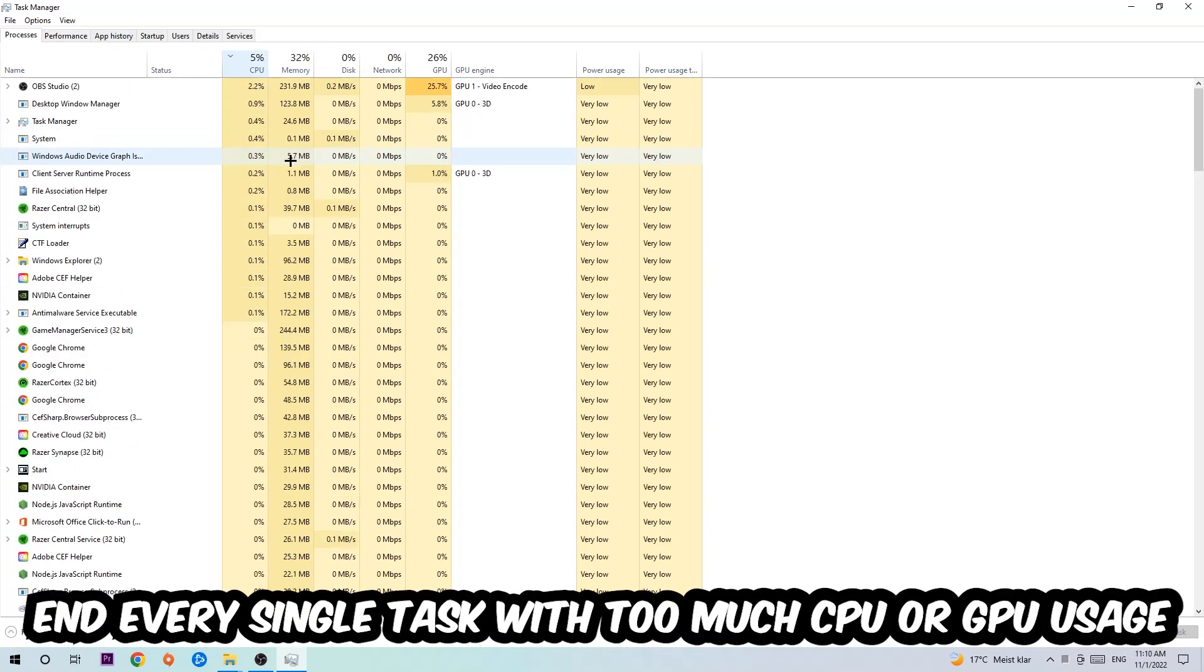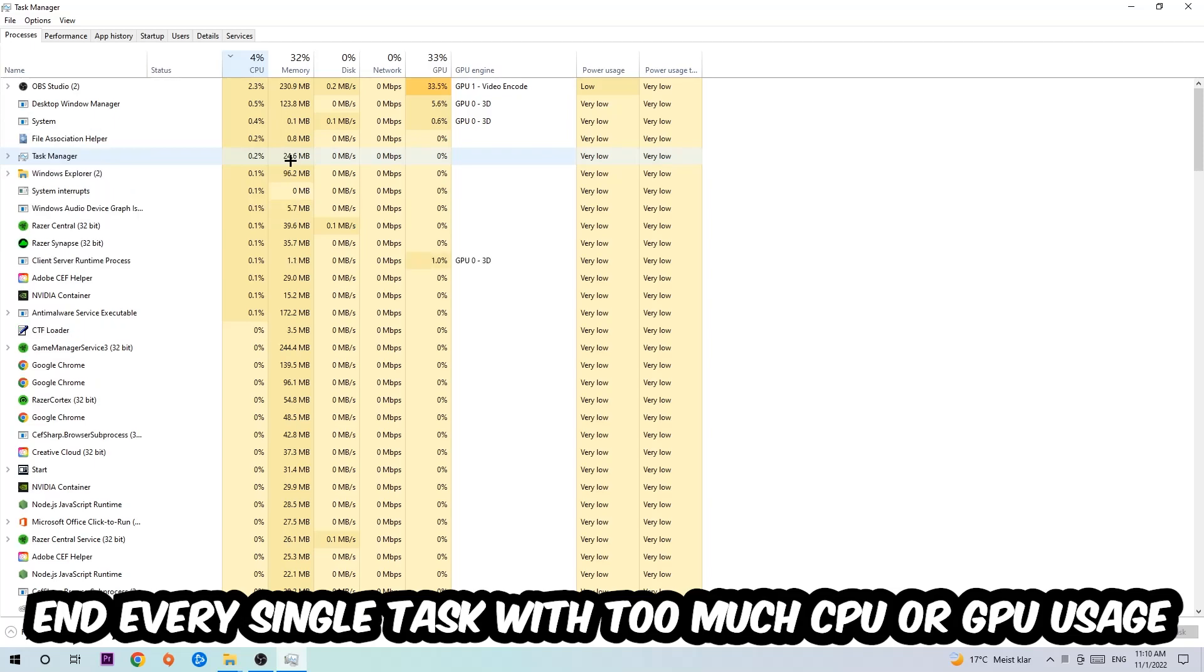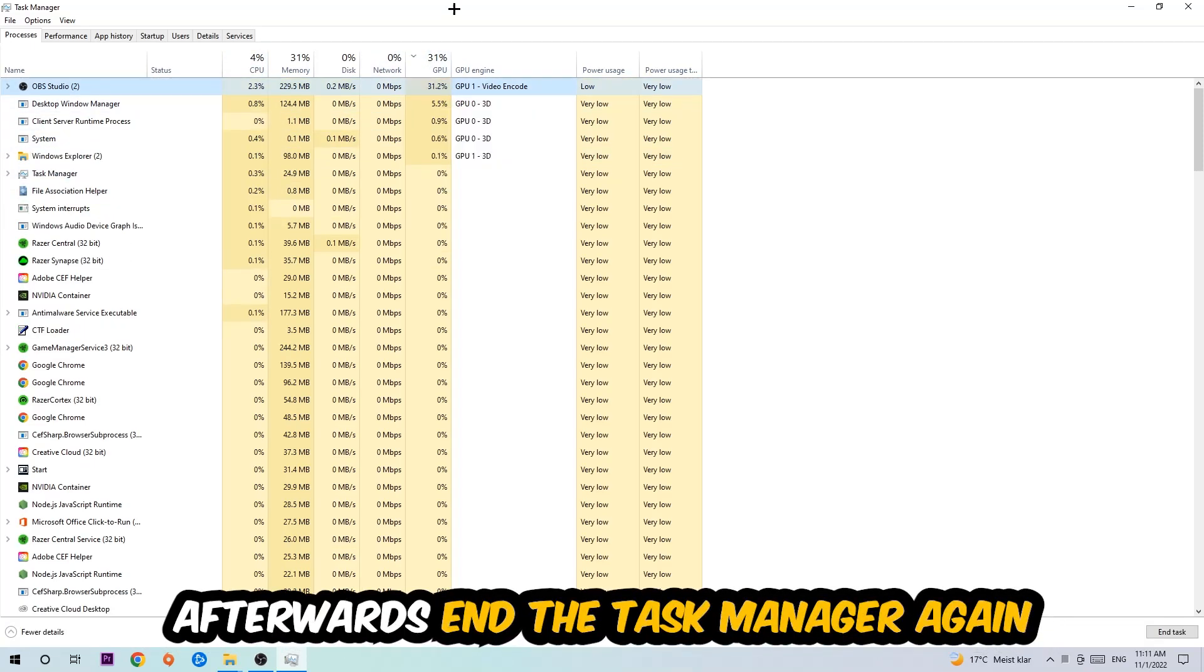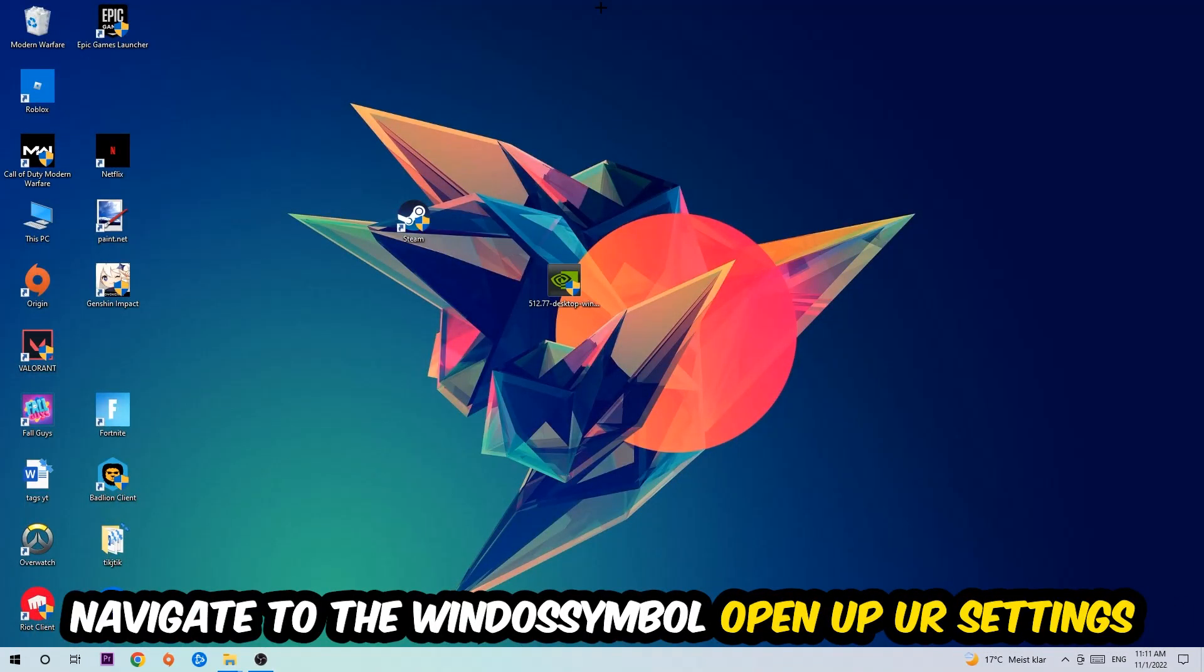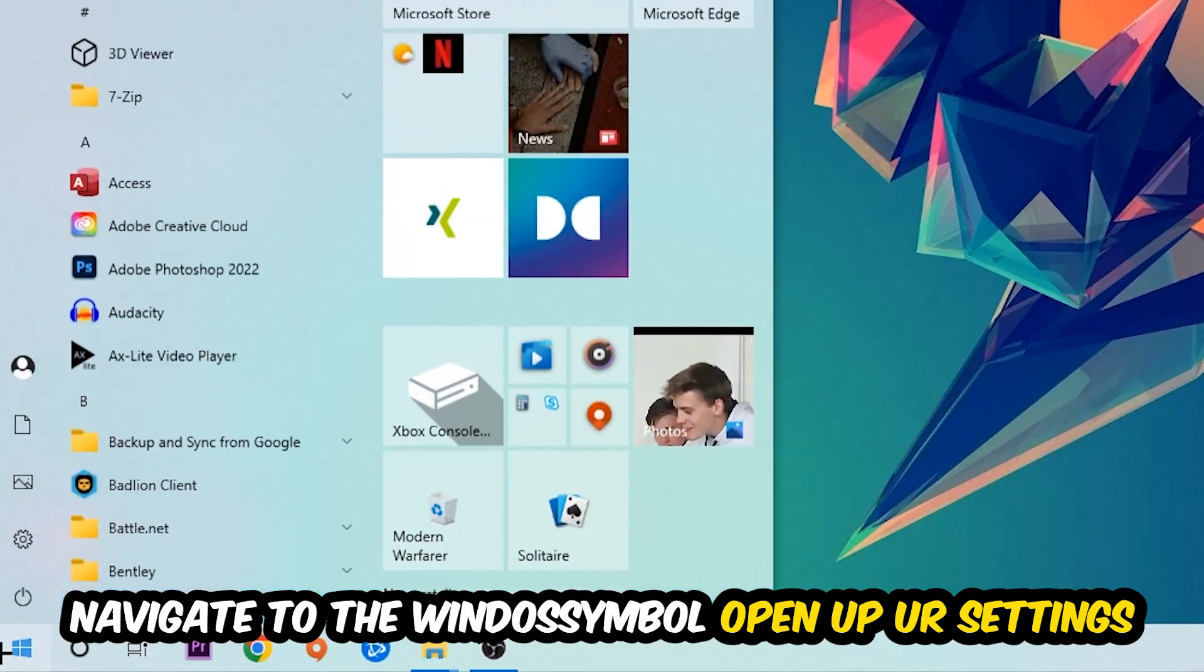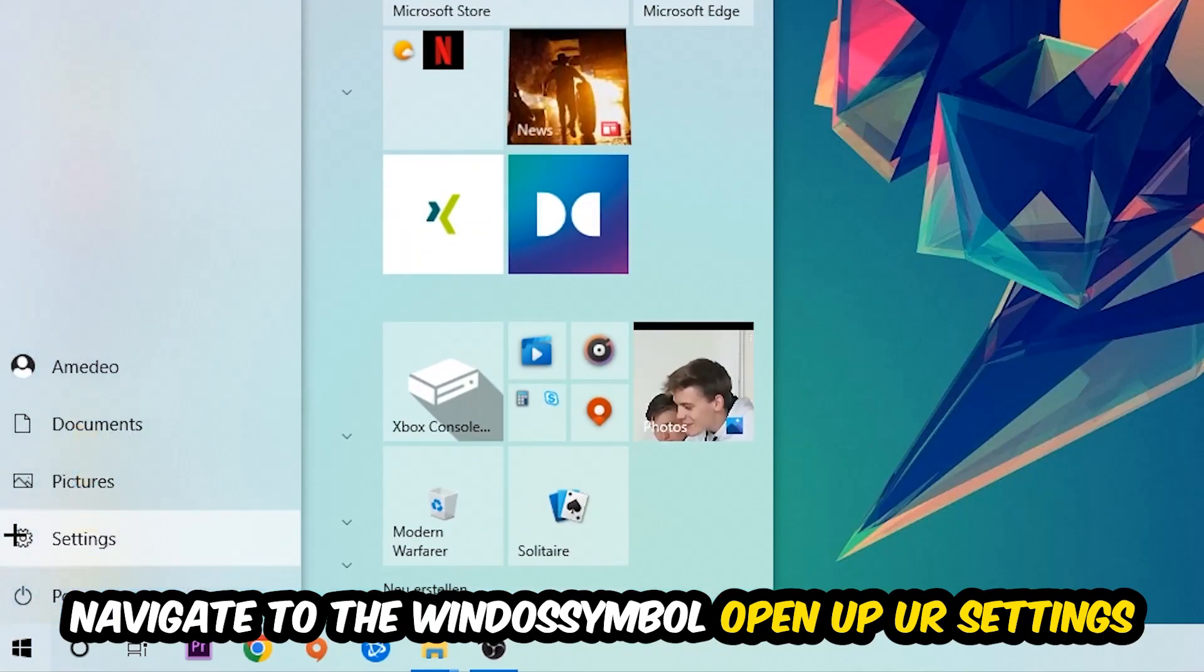What I want you to do with CPU is end every single task which is currently having too much CPU or GPU usage at the moment. Once you're finished with that, I want you to end the task manager. Afterwards, navigate to the bottom left corner, click into the Windows symbol, and open up your settings.